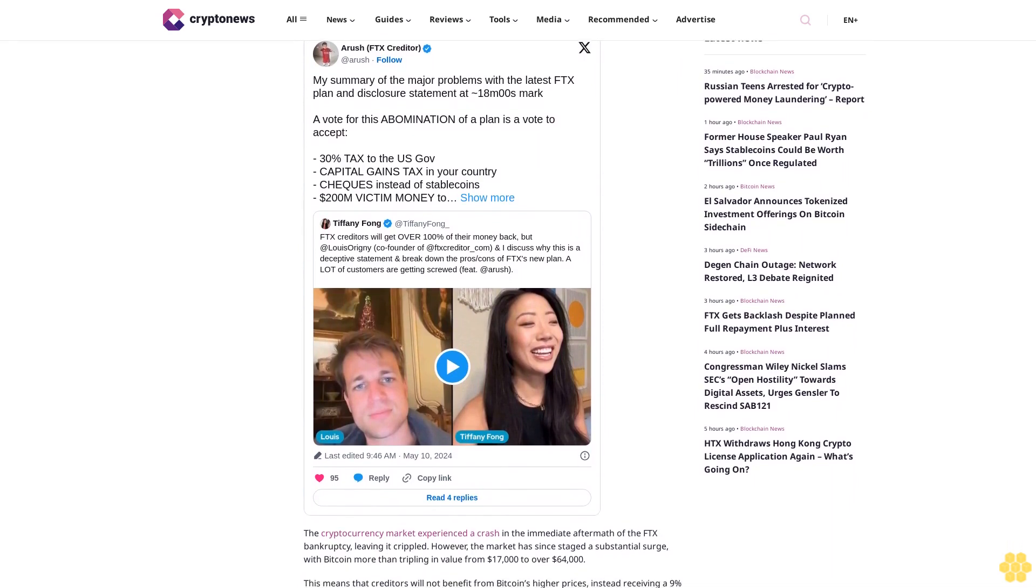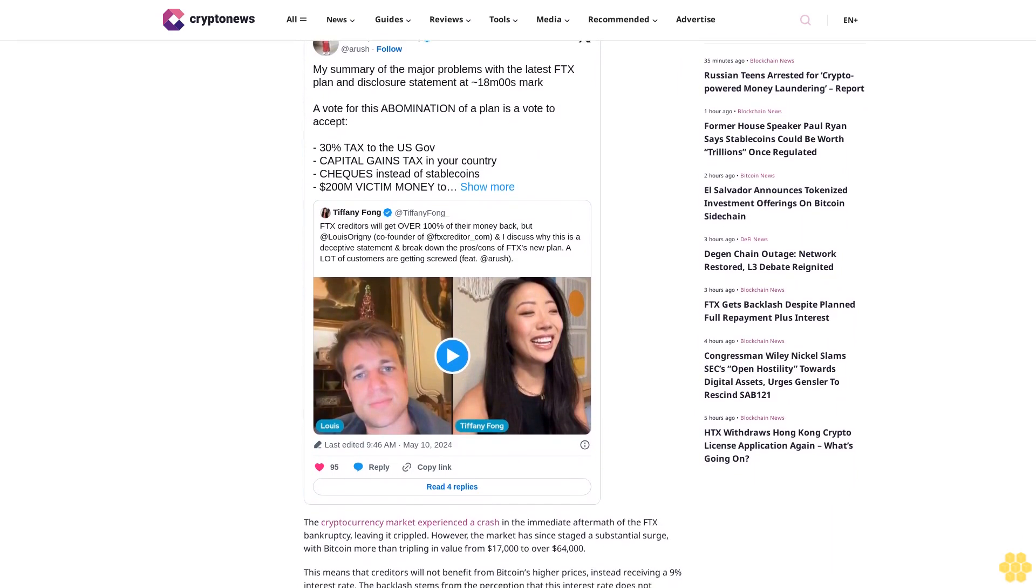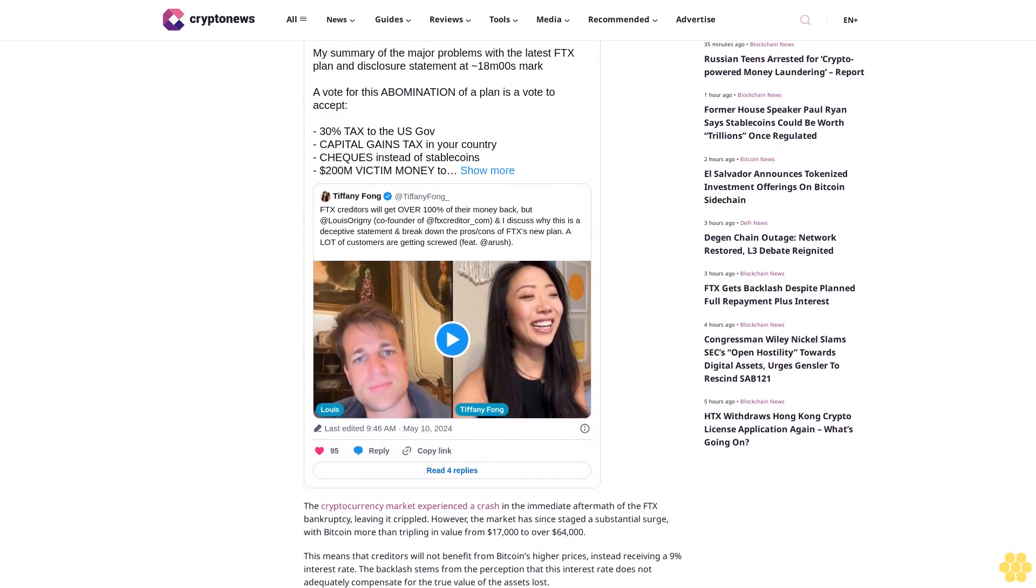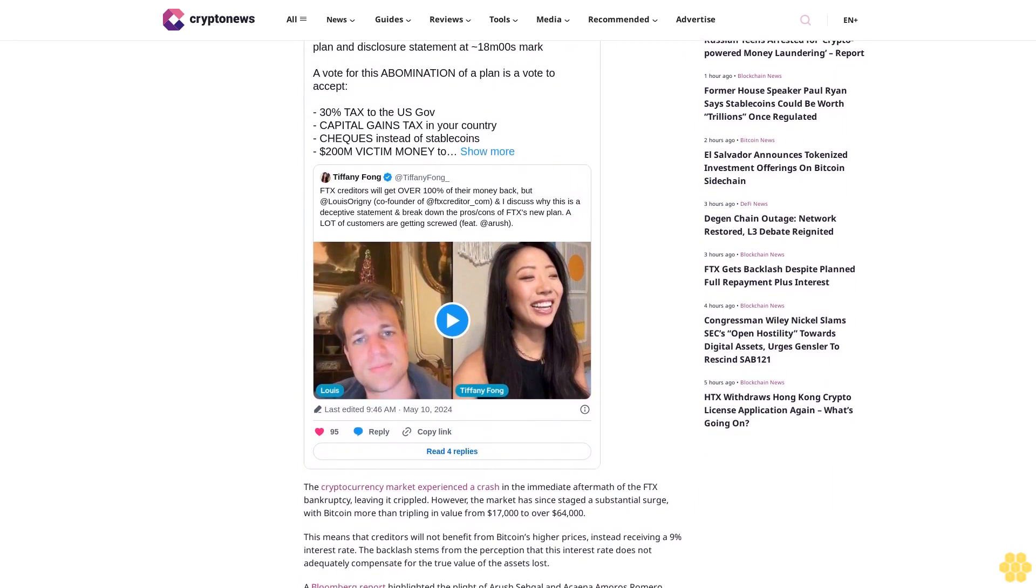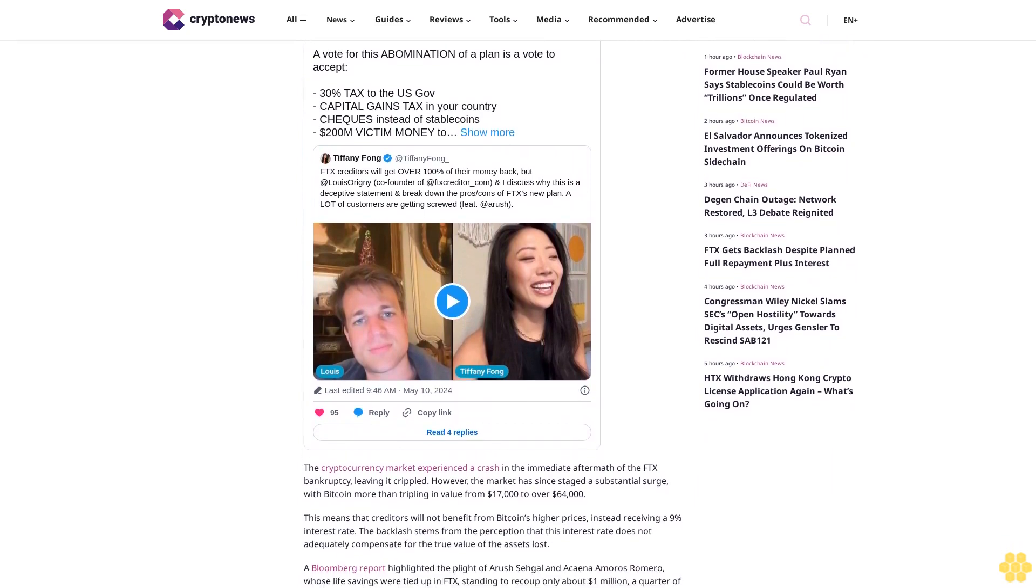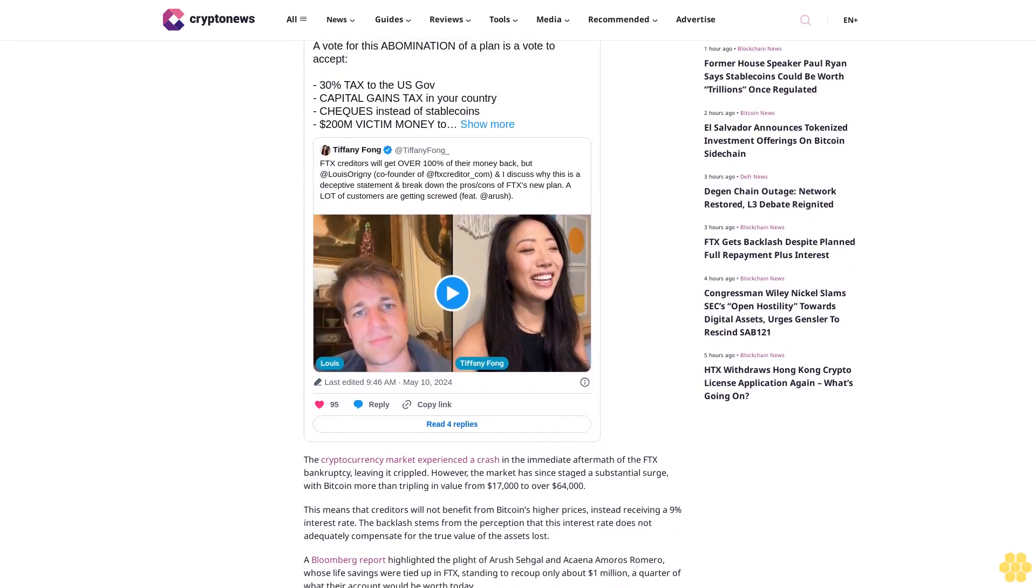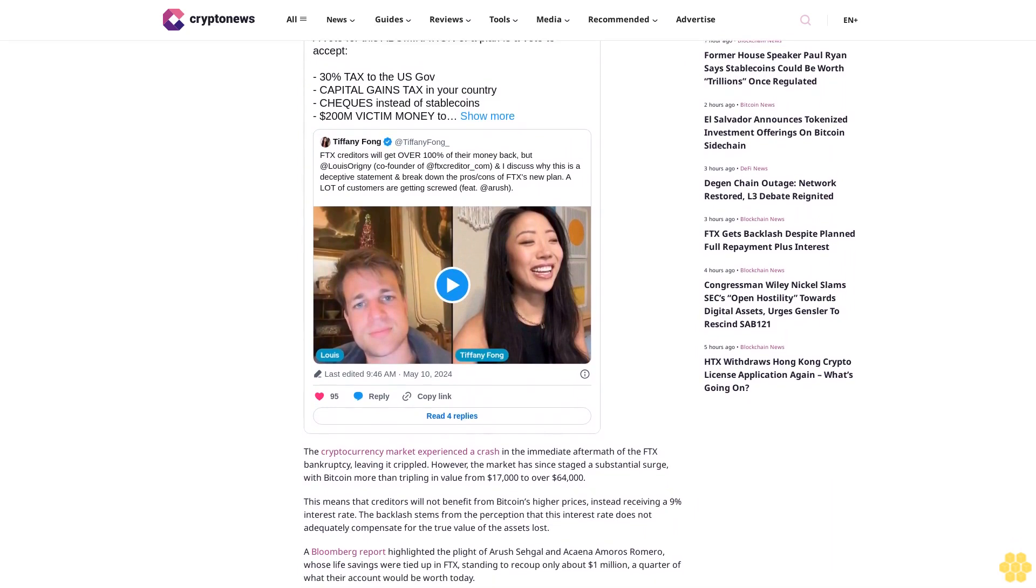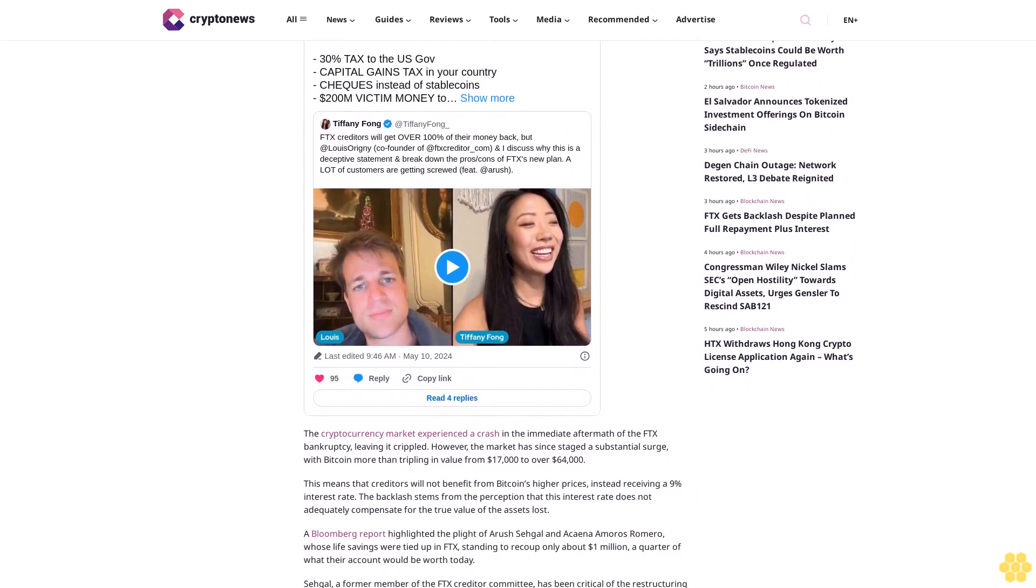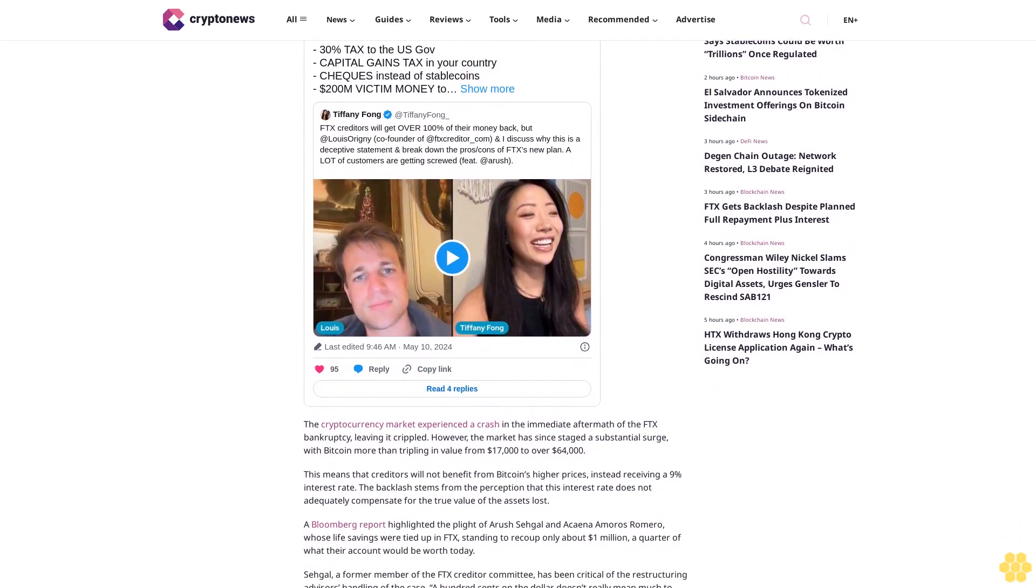Sagal, a former member of the FTX creditor committee, has been critical of the restructuring advisor's handling of the case. 'A hundred cents on the dollar doesn't really mean much to me,' he said, underscoring the frustration among creditors.